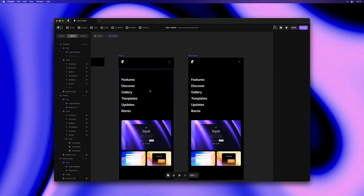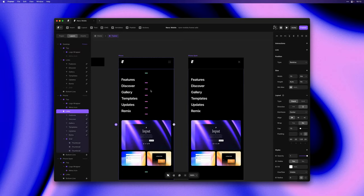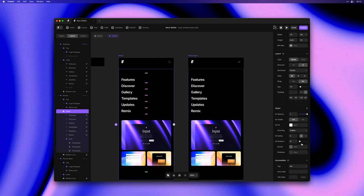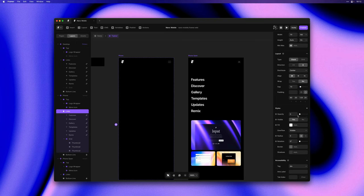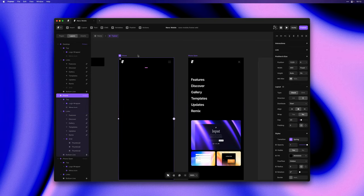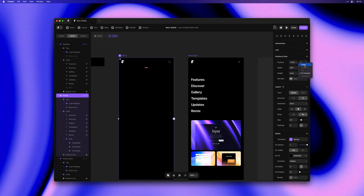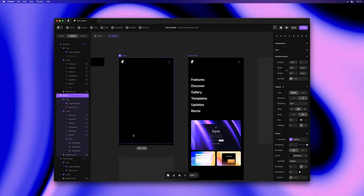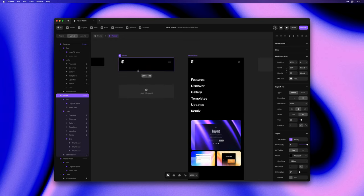We would also like our links to actually fade in so I'll go ahead and select the links and set opacity to zero. Then we'll simply select the phone variant, reset the height to fixed and resize it down to 64 pixels just like the initial variant.